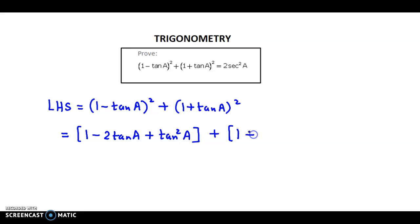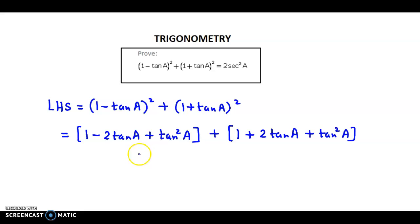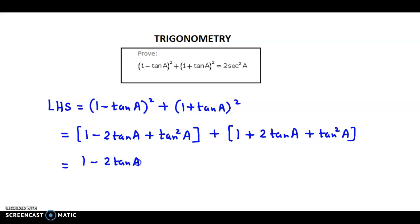And in the second bracket we apply the formula a plus b, the whole square. So we have 1 plus 2 tan a plus tan square a. Now, simply opening the brackets, we obtain 1 minus 2 tan a plus 1 plus tan square a.